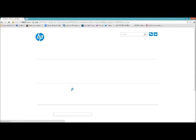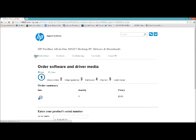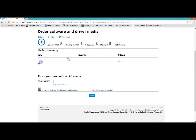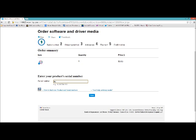So click on that, and it comes to a step-by-step. It needs a serial number of your computer. So in this case, it's 4CS00306H0. And I'm going to hit next.